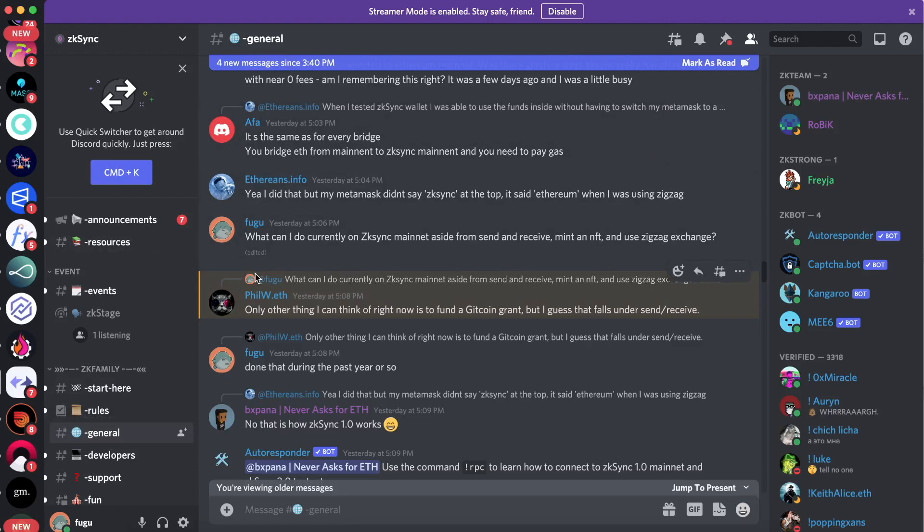The best place to find out about that is in the ZK Sync Discord, which I've been in for a while. As they say, the best alpha is always in the Discord. I just asked the question: what is everything I could do on the ZK Sync network right now? And actually, somebody from the core team, BXPANA, responded, which was really cool.